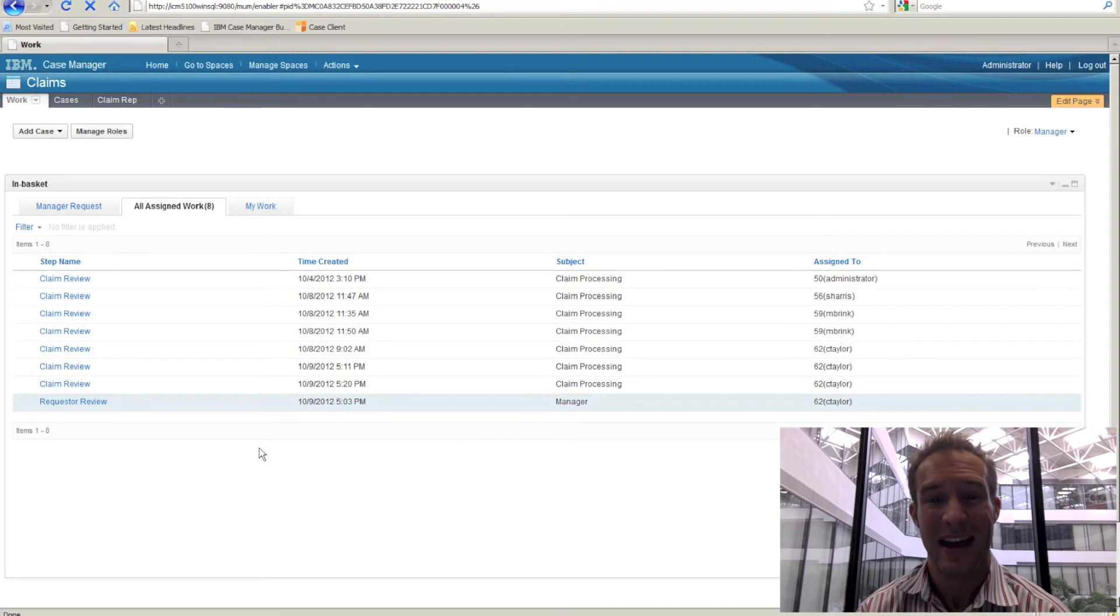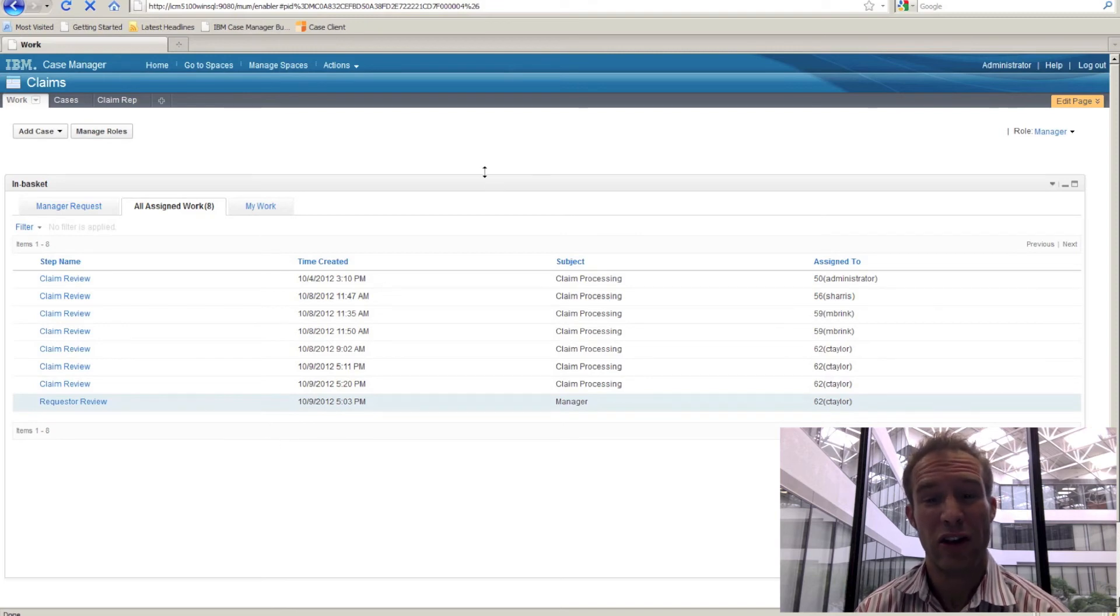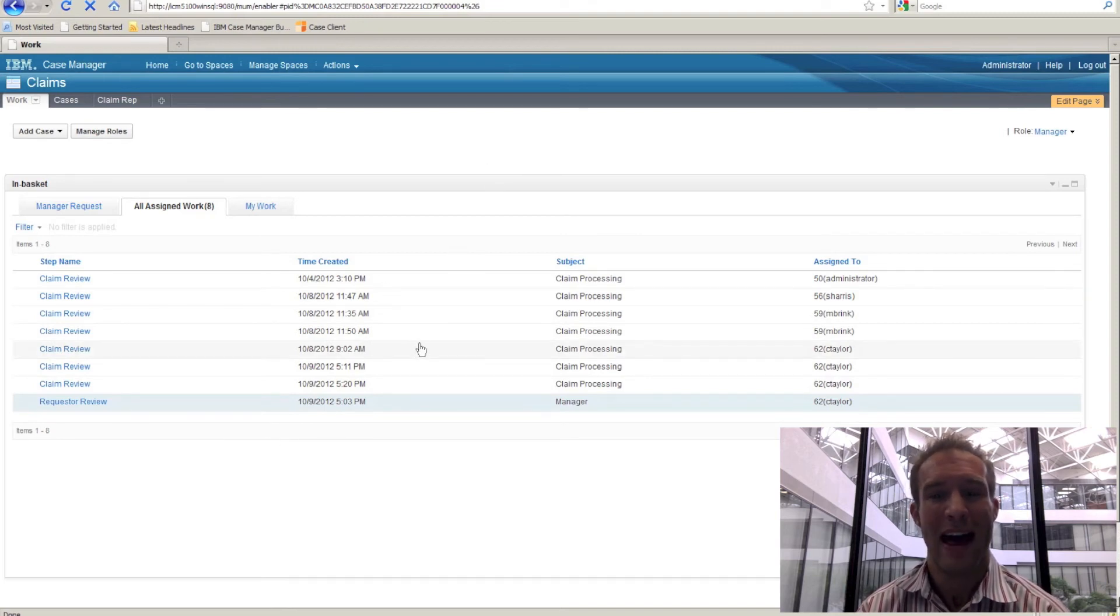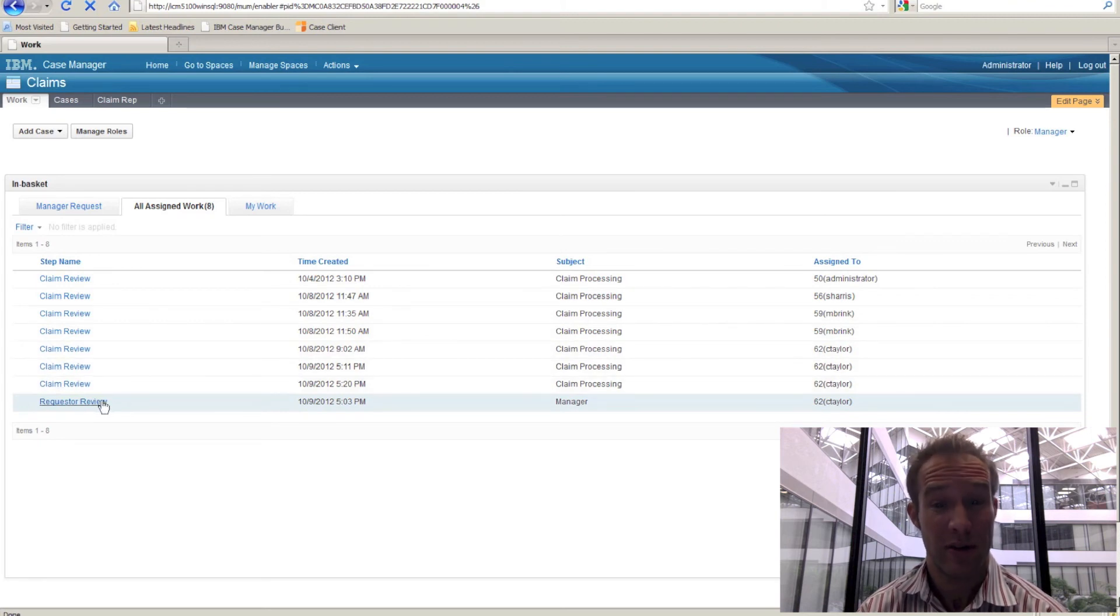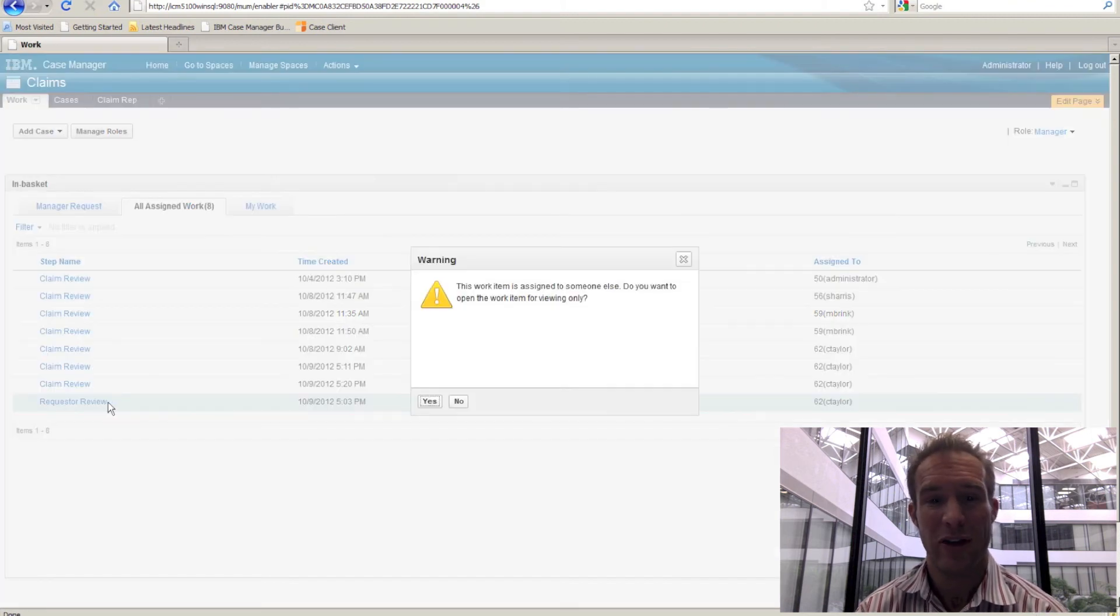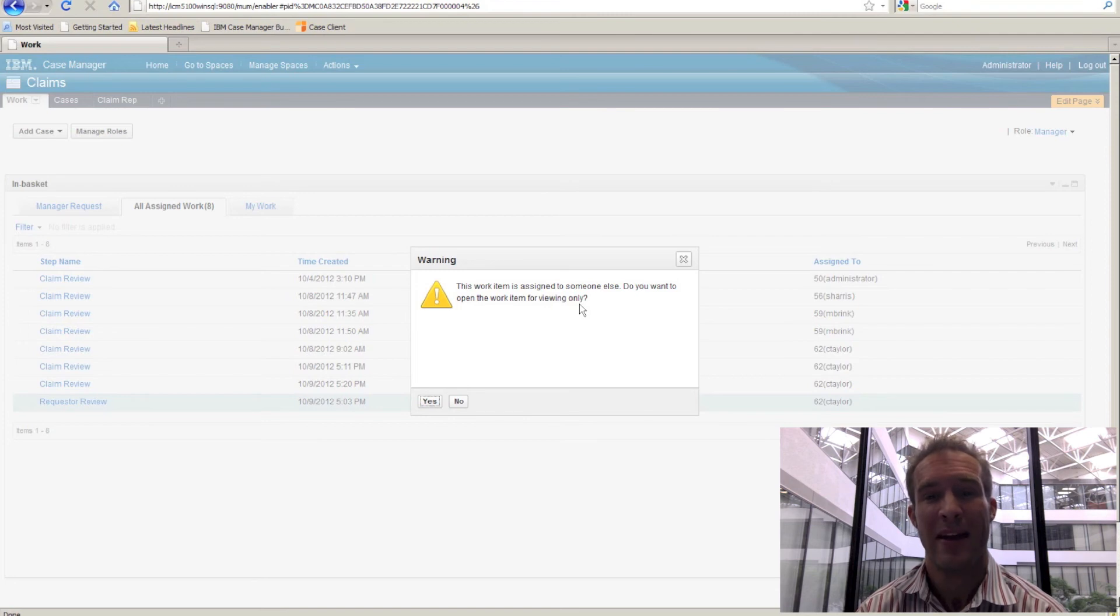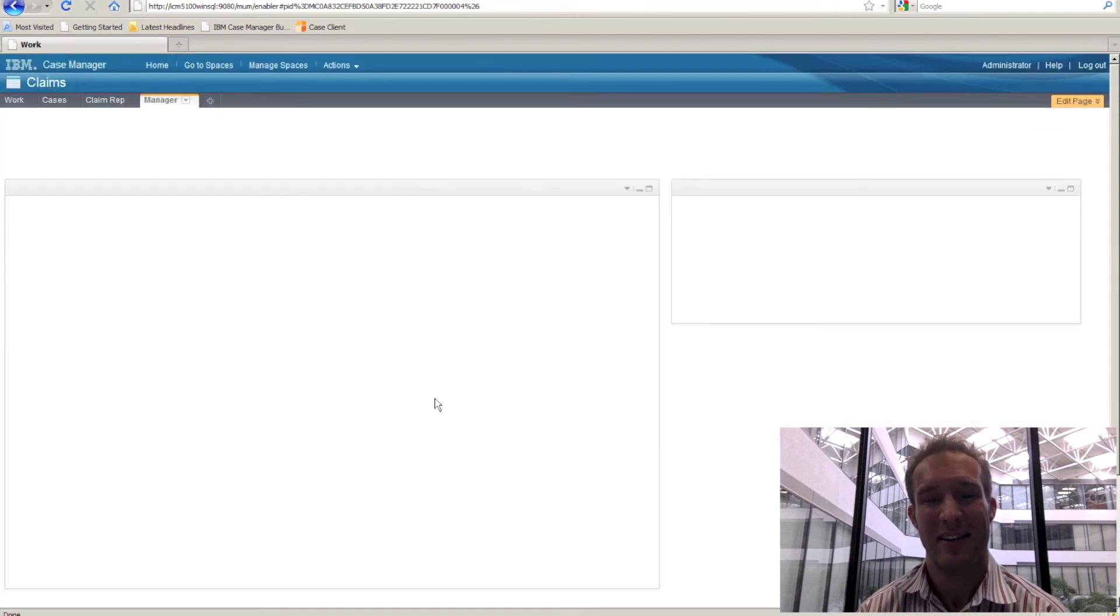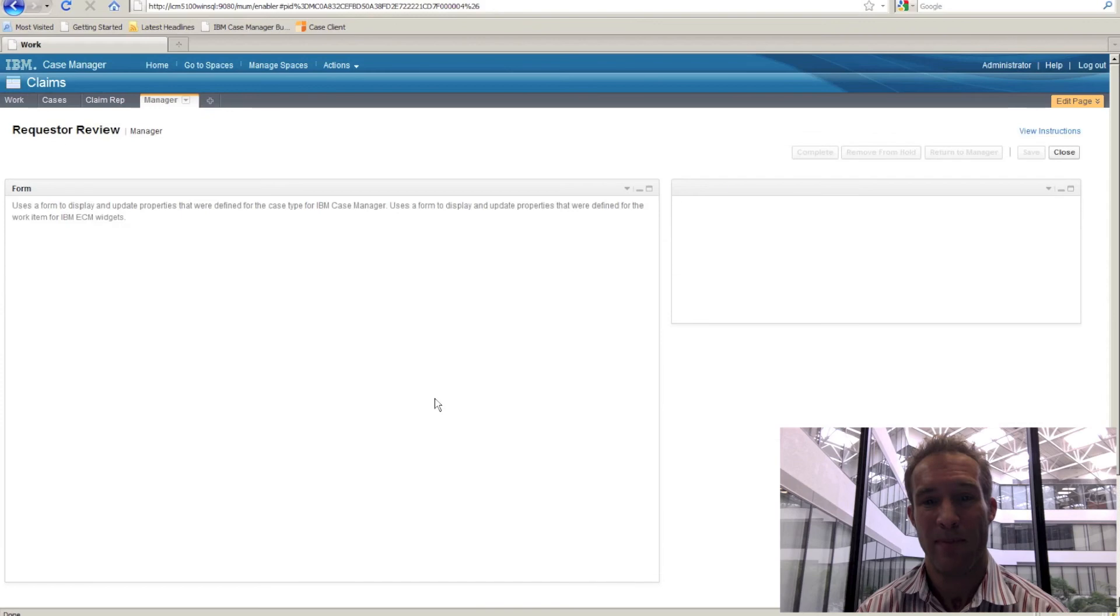When work is assigned to a different user, traditionally it becomes inaccessible or locked, unable to be viewed. Case Manager allows that work to still be opened in a read-only format, giving more ability to see the entire environment.